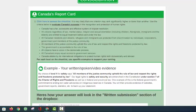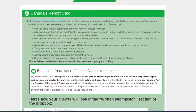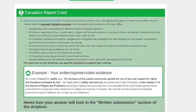Good morning everyone in Mr. Arnold's CLN4C grade 12 law class. Today we are looking at Unit 3 Activity 6 Canada's Report Card.